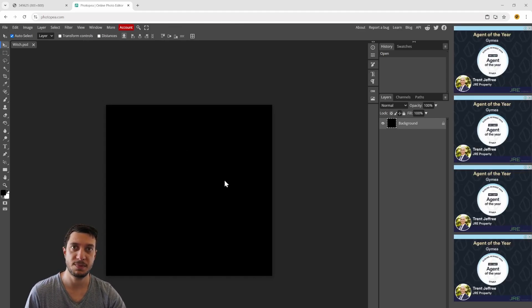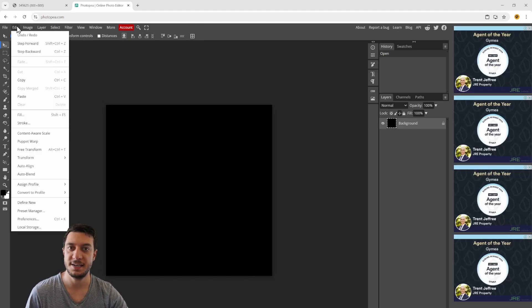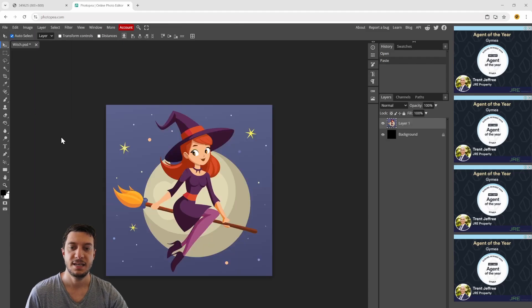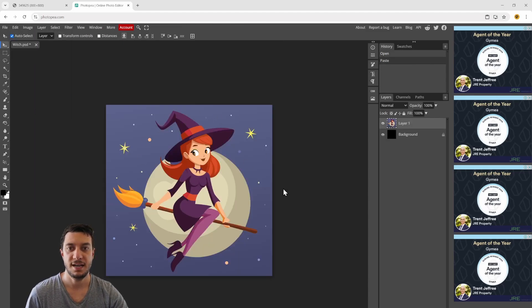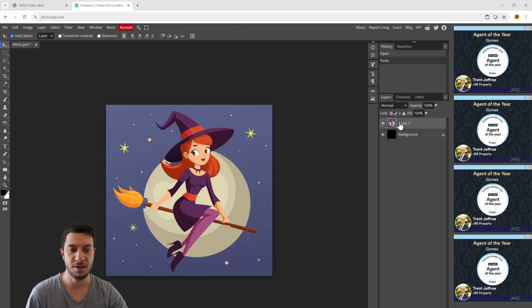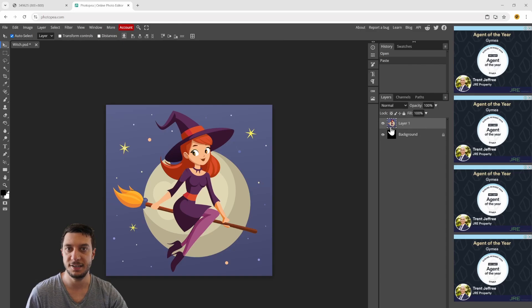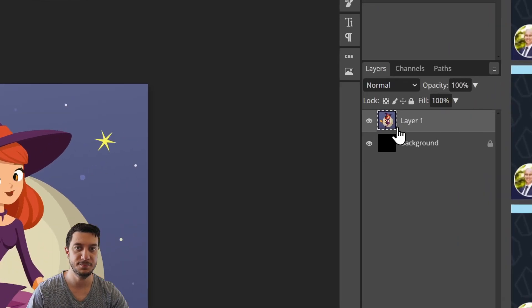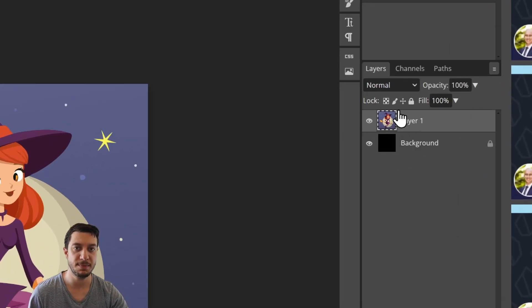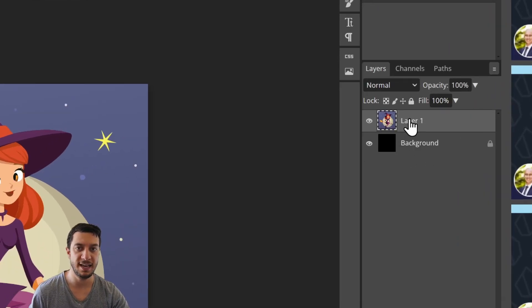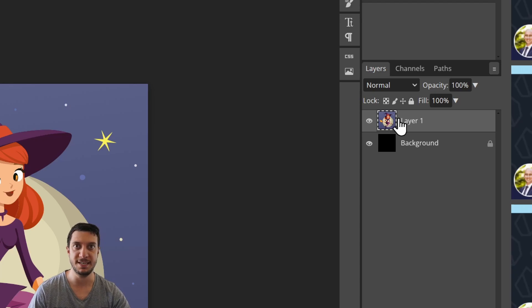With this blank document, I want to go up to edit and press paste. That pastes in my witch image on a new layer. You can see we have a background which is black and a new layer with the image we just pasted.